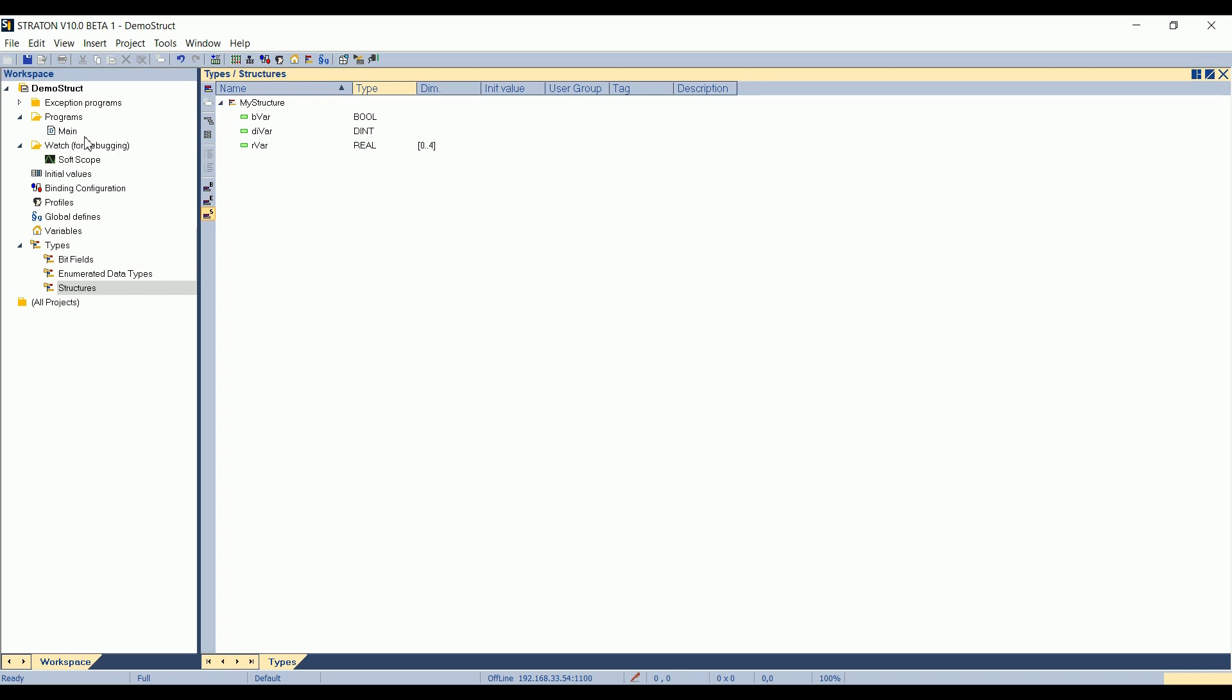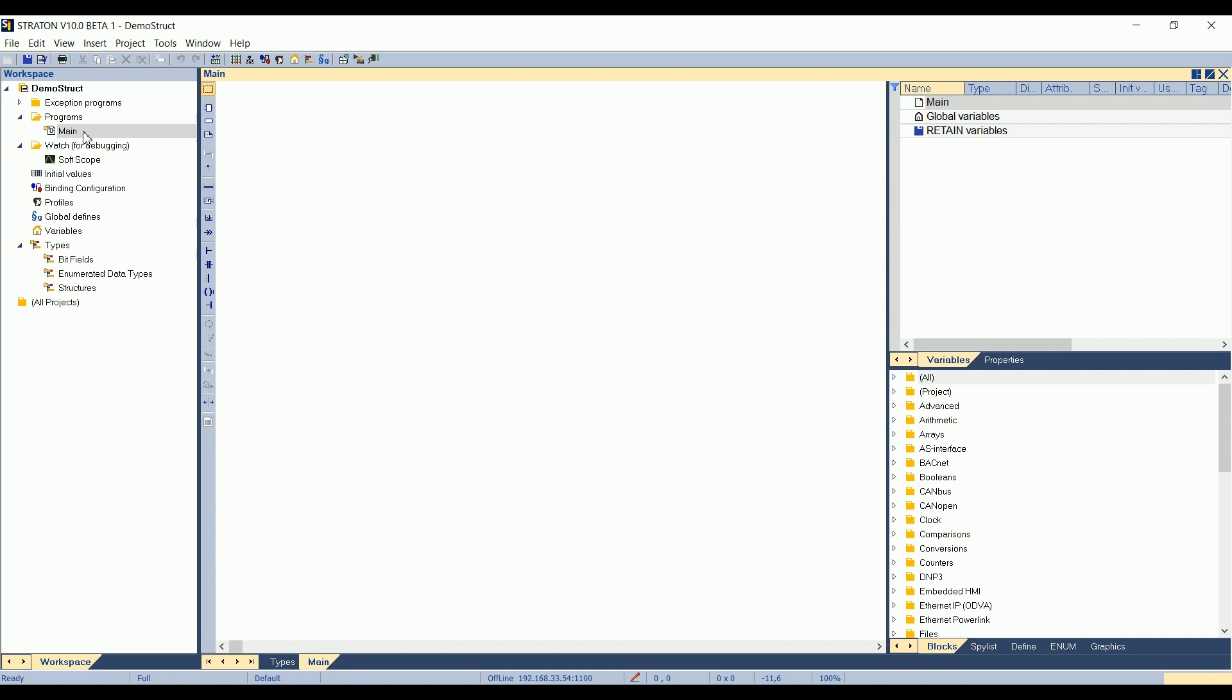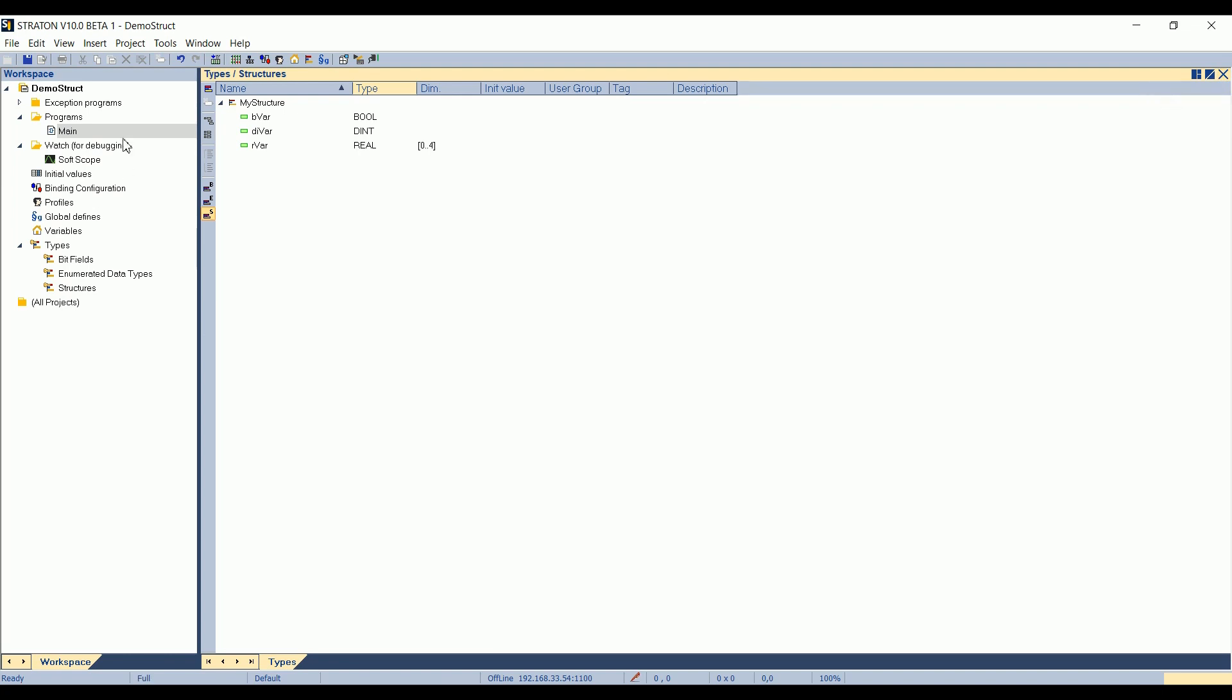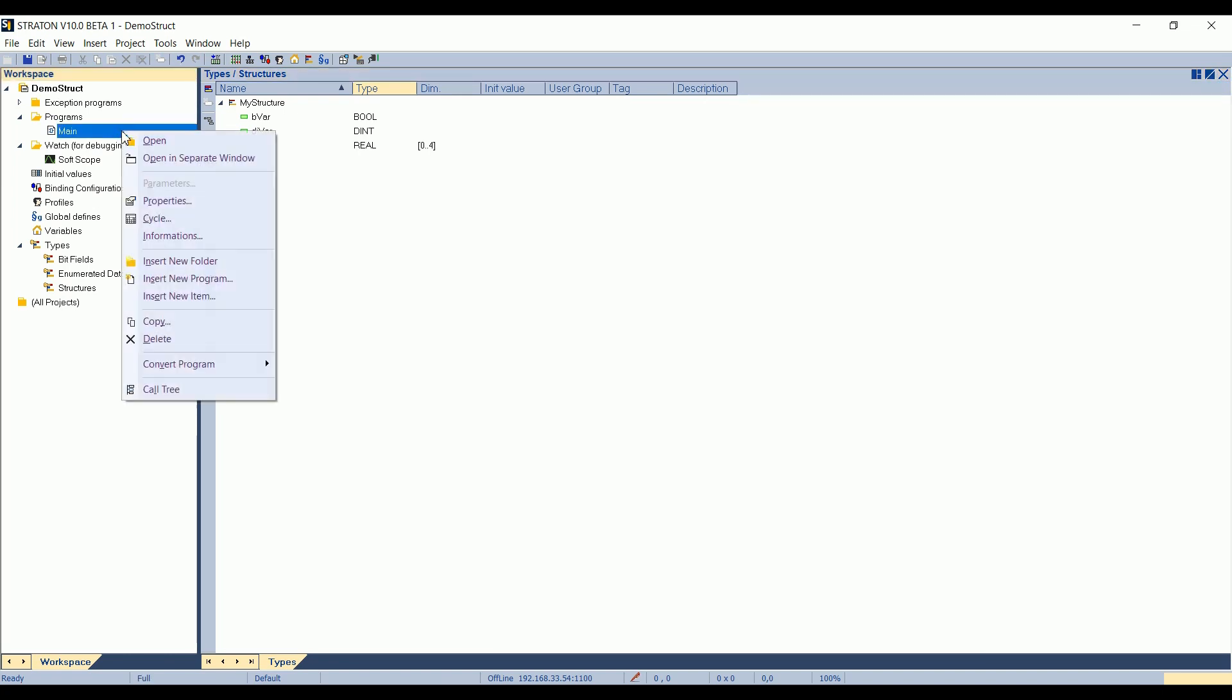Okay, so then, how to use it? I will use it in the main program. By default, this is in FBD, but I will change it to ST. This is easier to see how it looks like. So I right-click on the program, Convert Program to ST.